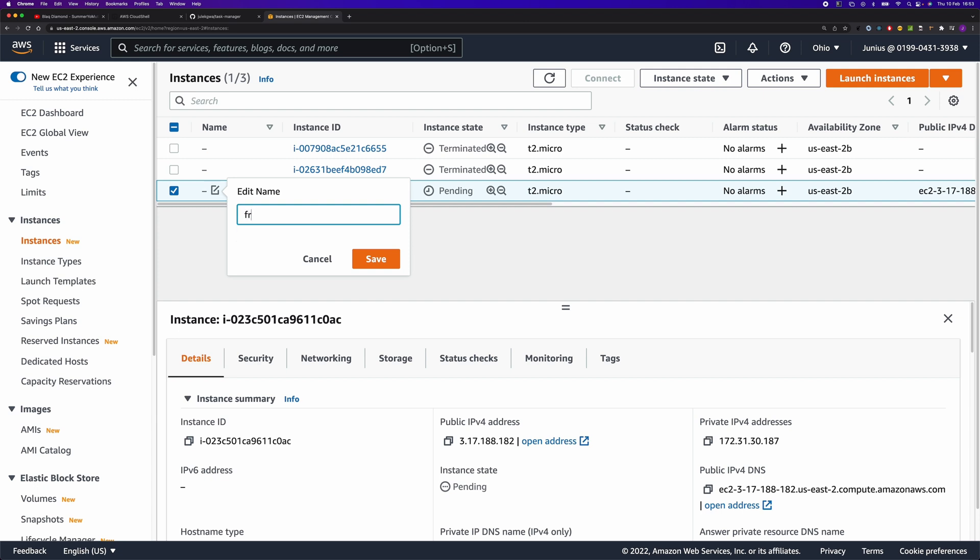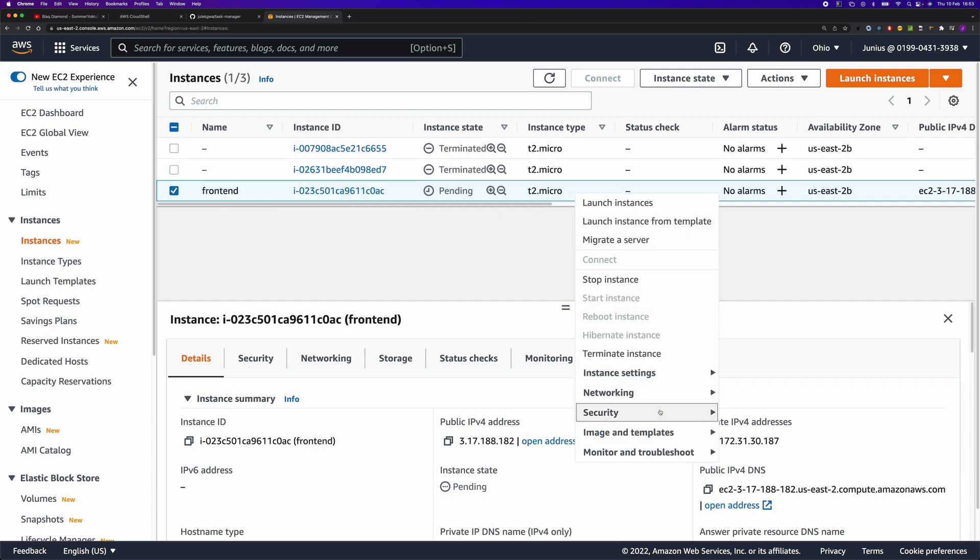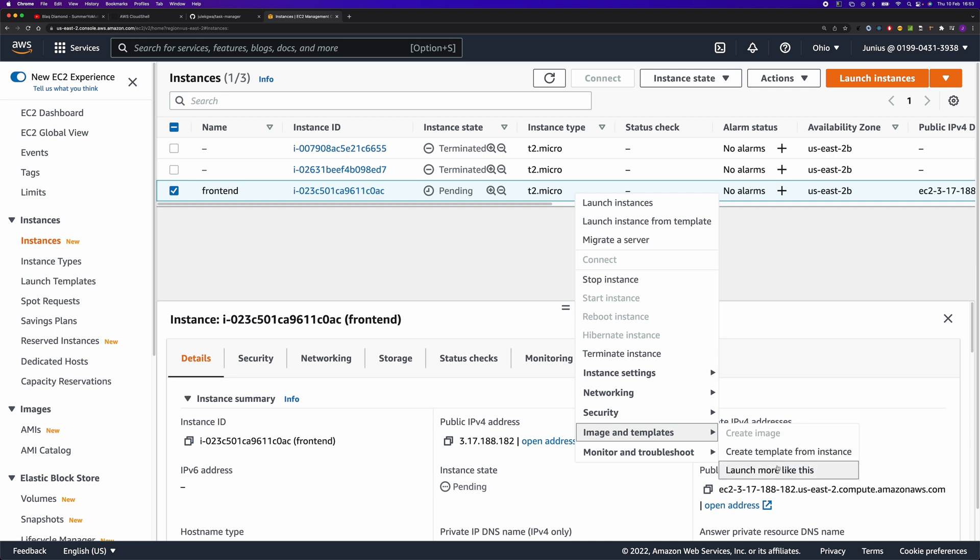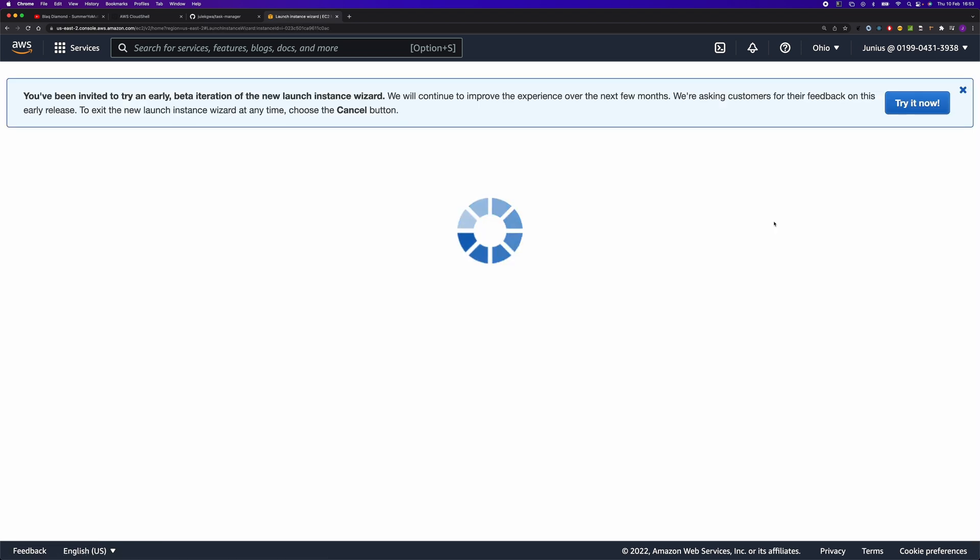Let's rename this one to the frontend. Let's create another instance. This one would be for the backend.